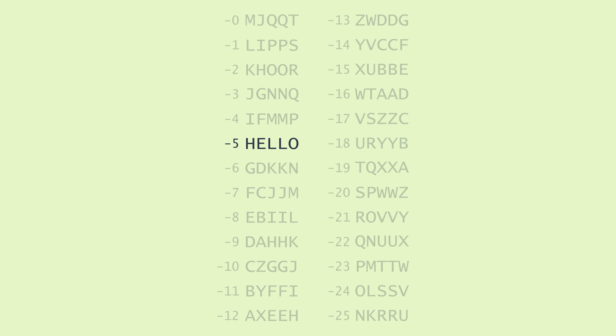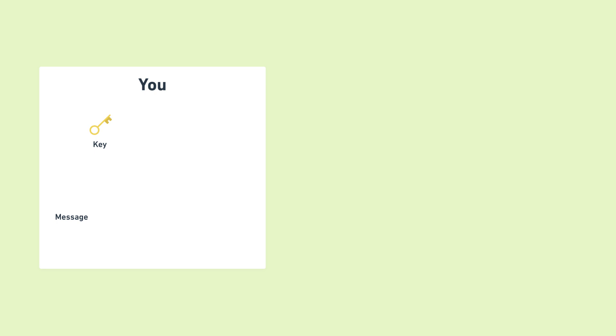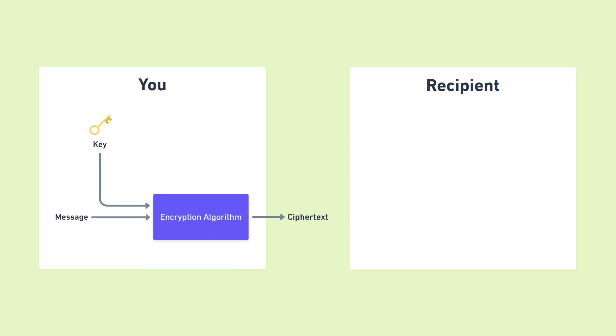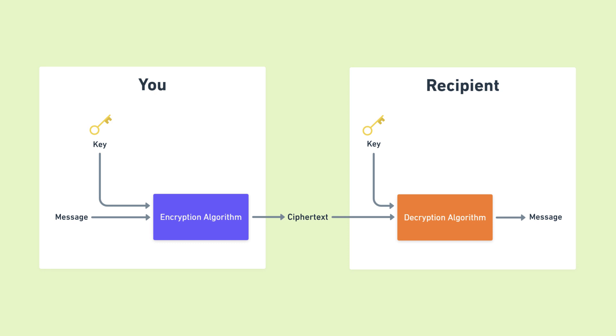In modern days, we have much fancier and tougher encryption algorithms, but the core idea is still the same. You put the message and the key through the encryption algorithm to get the scrambled ciphertext. You send it to your recipient, and they put the ciphertext and key through the decryption algorithm to get the original message. If the algorithm is a good one, it is impossible to decrypt the ciphertext without the key.